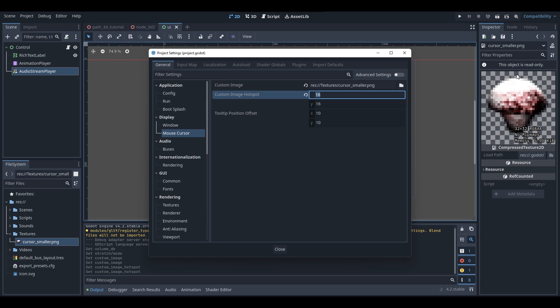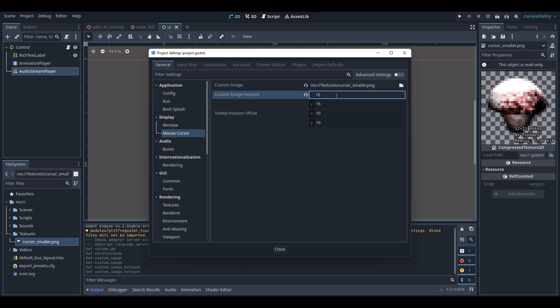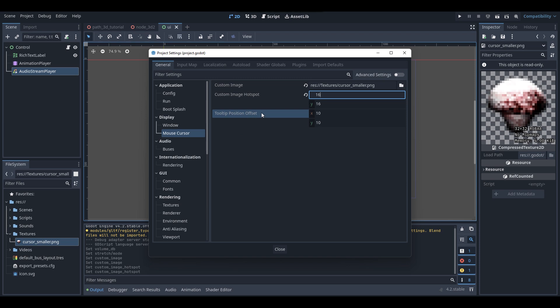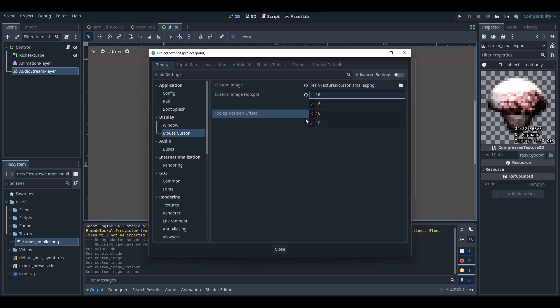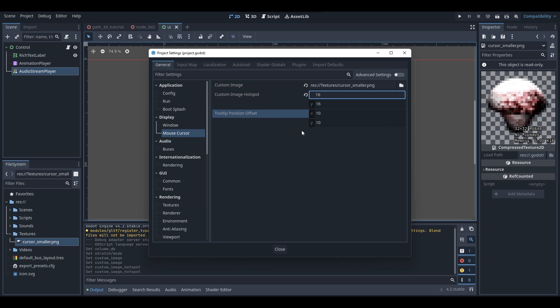For example, if you have a cursor that is 64 by 64 and you want the hotspot in the middle, you would set it to 32 by 32, since that's the middle of a 64 by 64 image. So since I'm using 32 by 32, I'm setting my hotspot to 16 by 16. Remember, 0 by 0 is the top left. Then there's the 'Tooltip Position Offset' — I'm pretty sure that controls where tooltips appear next to your cursor when you hover over something.